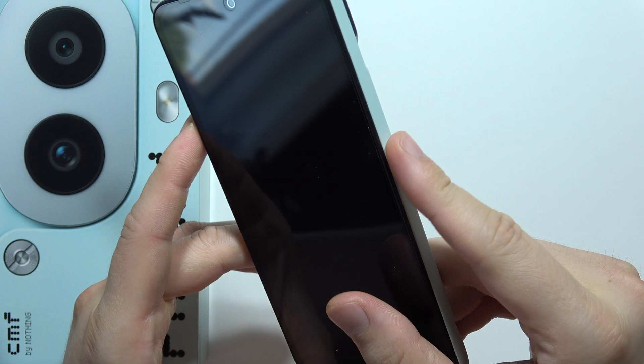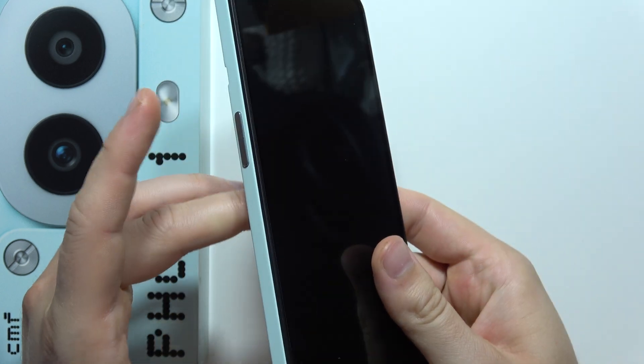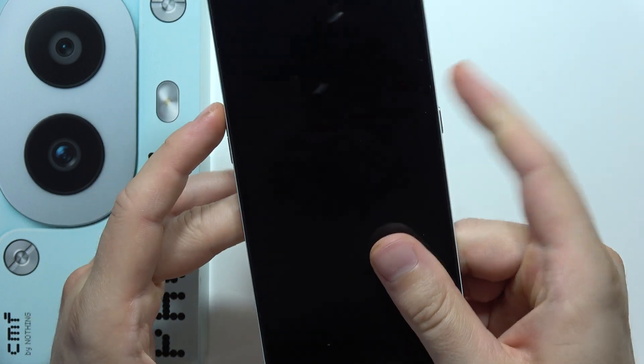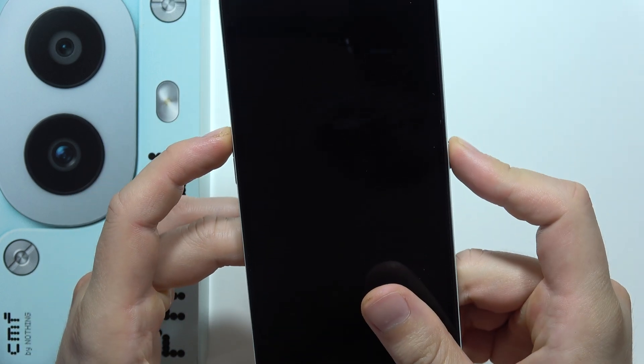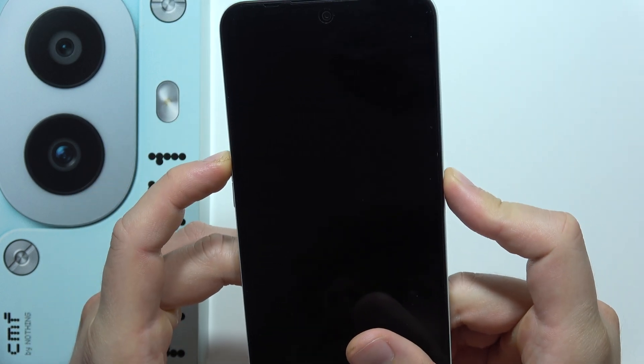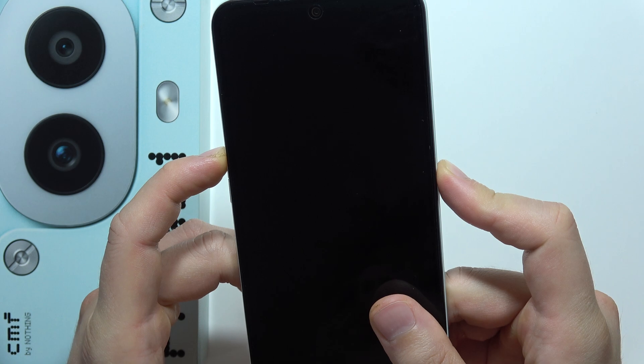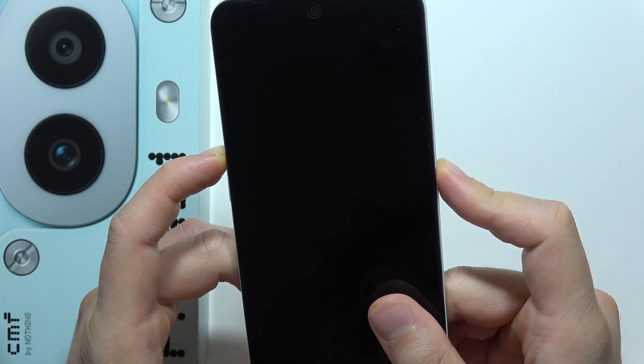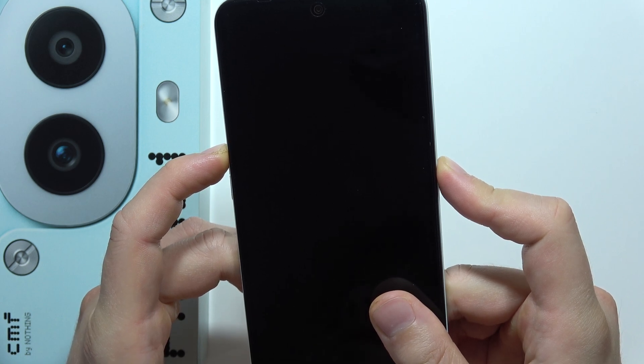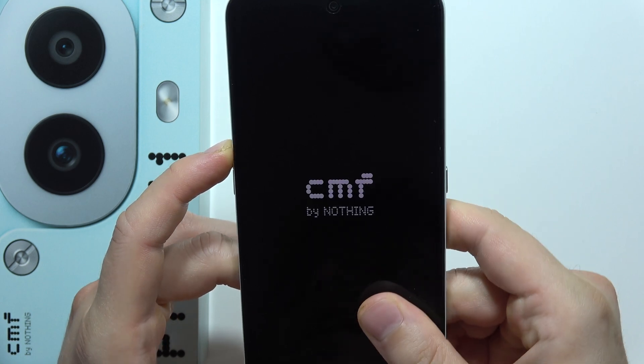The power button and the volume up button. Click and hold them at the same time and when the CMF logo appears you will have to release the power button. There we go.